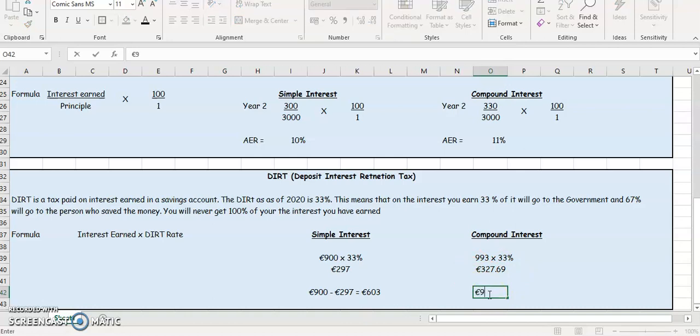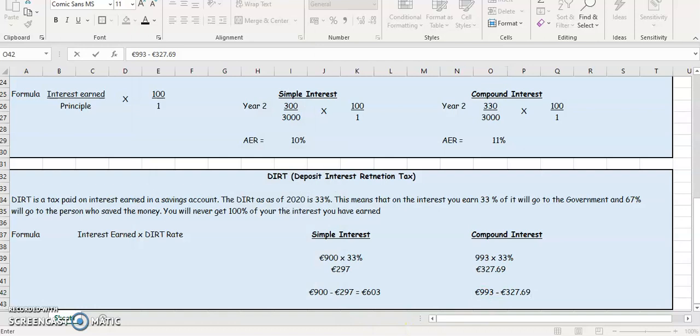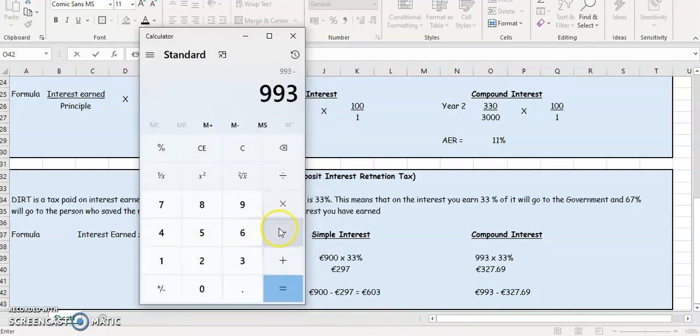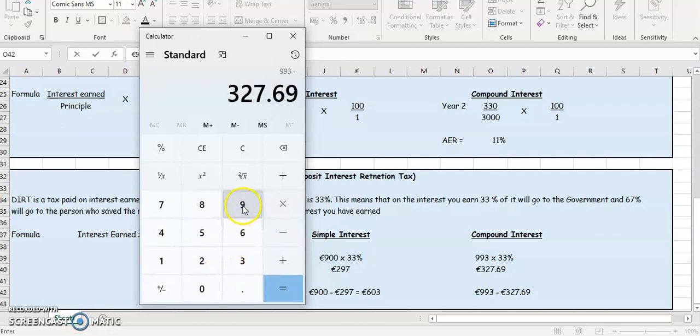So it'll be 993 minus 327.69. So 993 minus 327.69, that's going to give you €665.31.